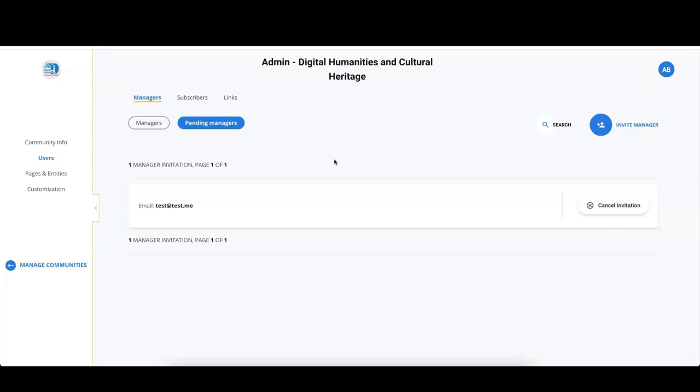And you can always know if the invitation has been accepted or not by looking at the list of managers. In the pending managers tab, you see the list of people that have been invited but not yet accepted.